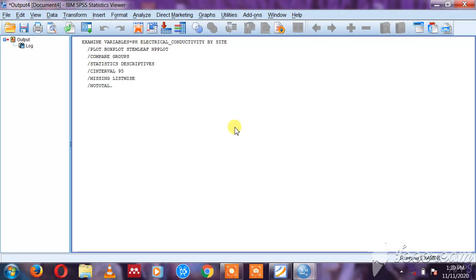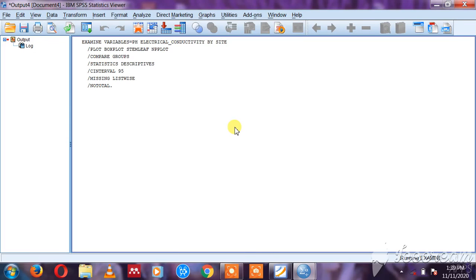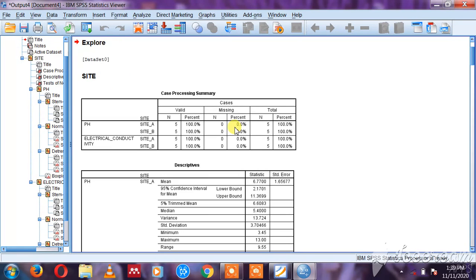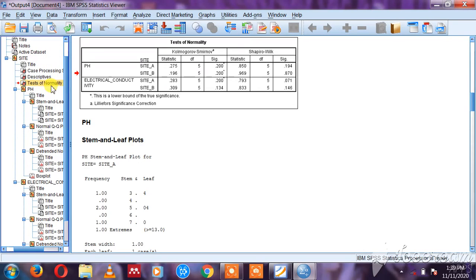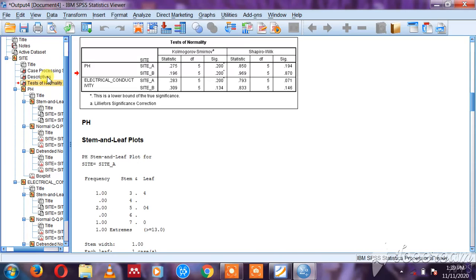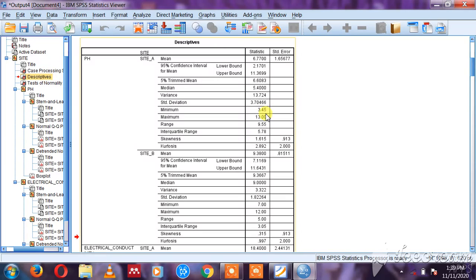As you can see here, it's going to display very many tables and clusters. So here I'm having test of normality, I'm having descriptives showing me site, the mean, 95% confidence interval.